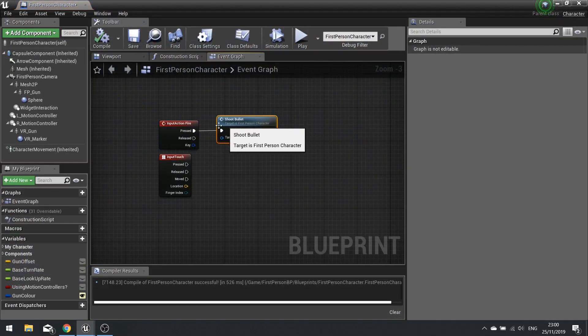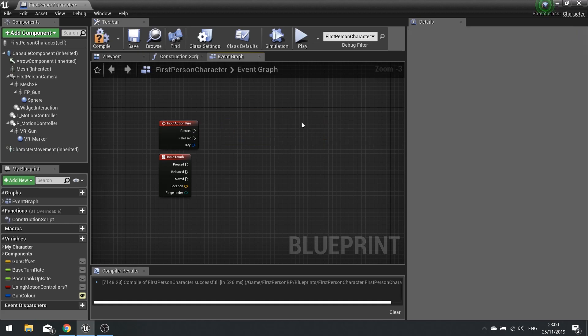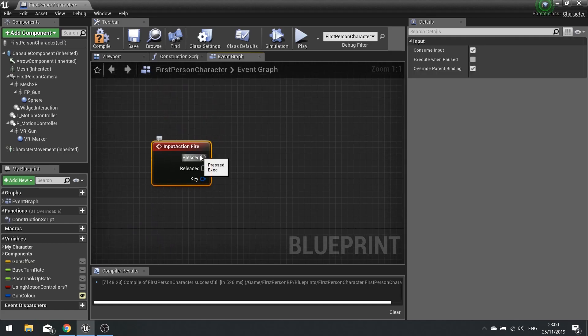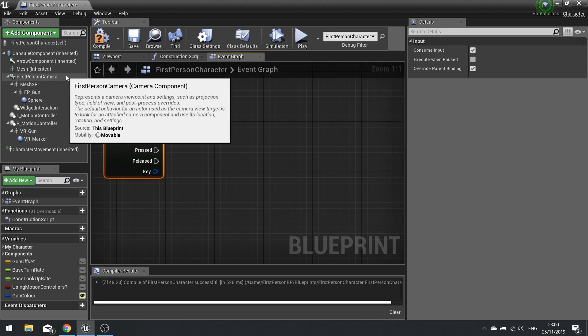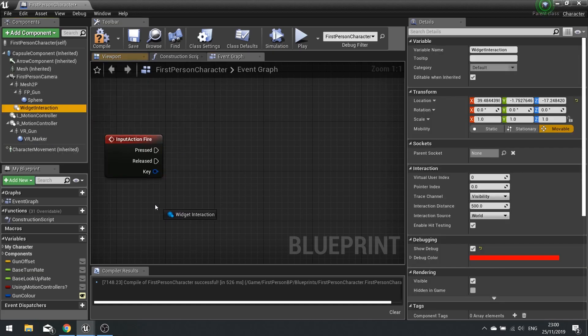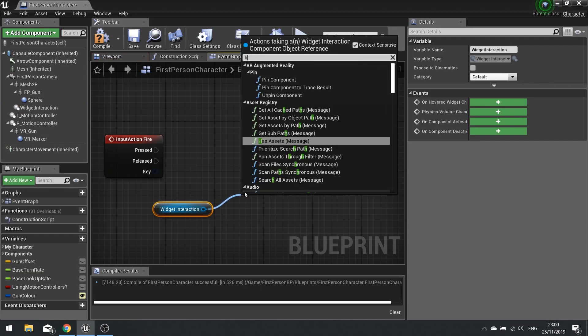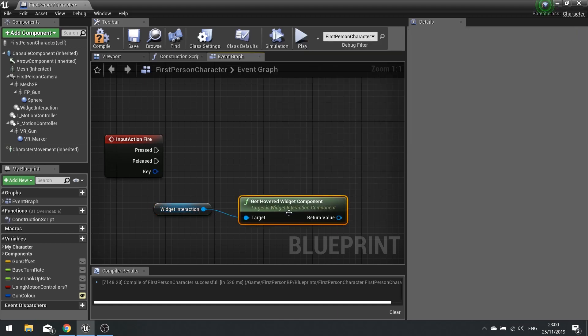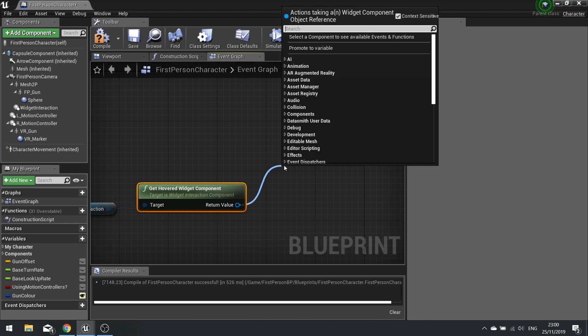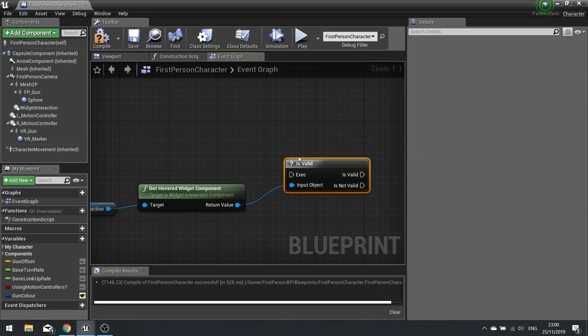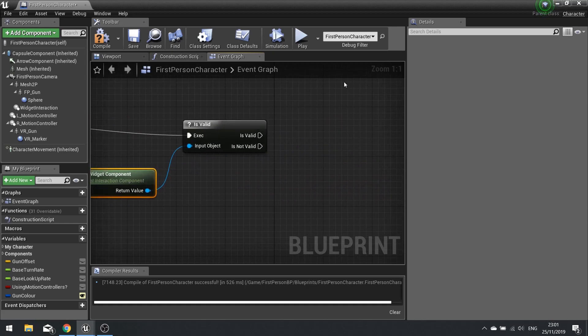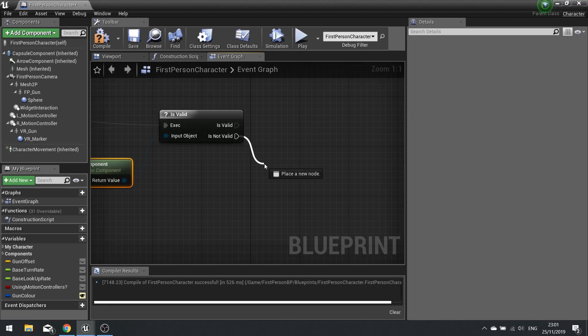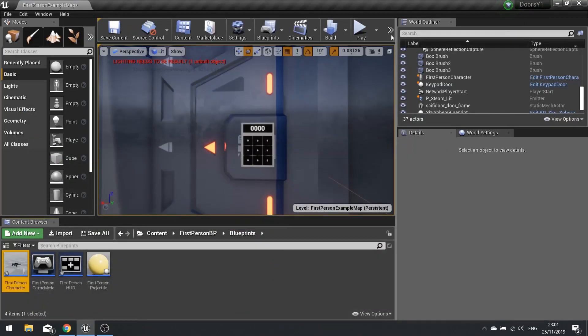So what we need to do is do something in between that determines whether or not we can shoot at the door. When we press the fire button, which is a trigger or left mouse click, we want to first of all check whether or not the widget interaction is hovering over any widget. So get widget interaction, drag it out, and then do get hovered. We want to check if the return value is valid. If it is valid, that means there's something there we can interact with, so we're not going to do anything. If it's not valid, we're going to make it shoot.